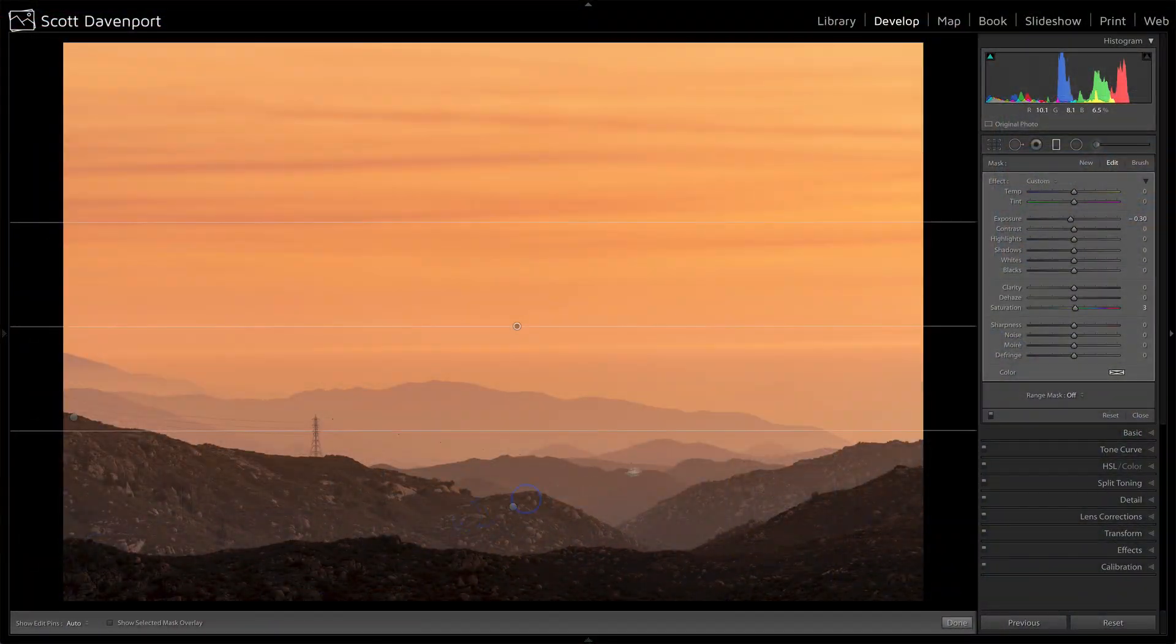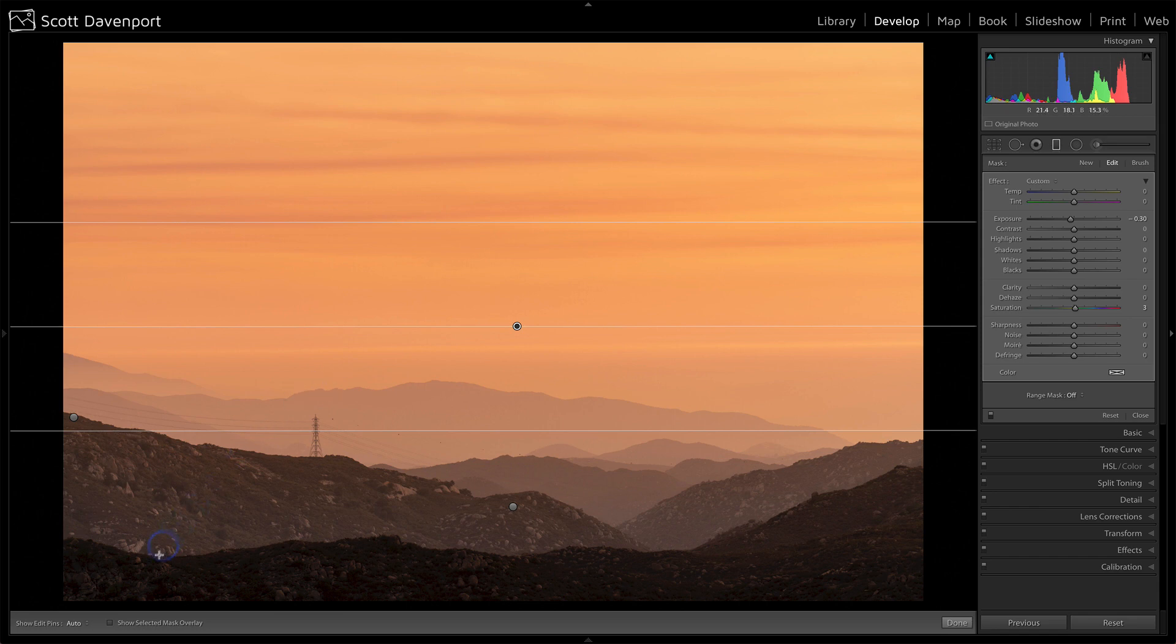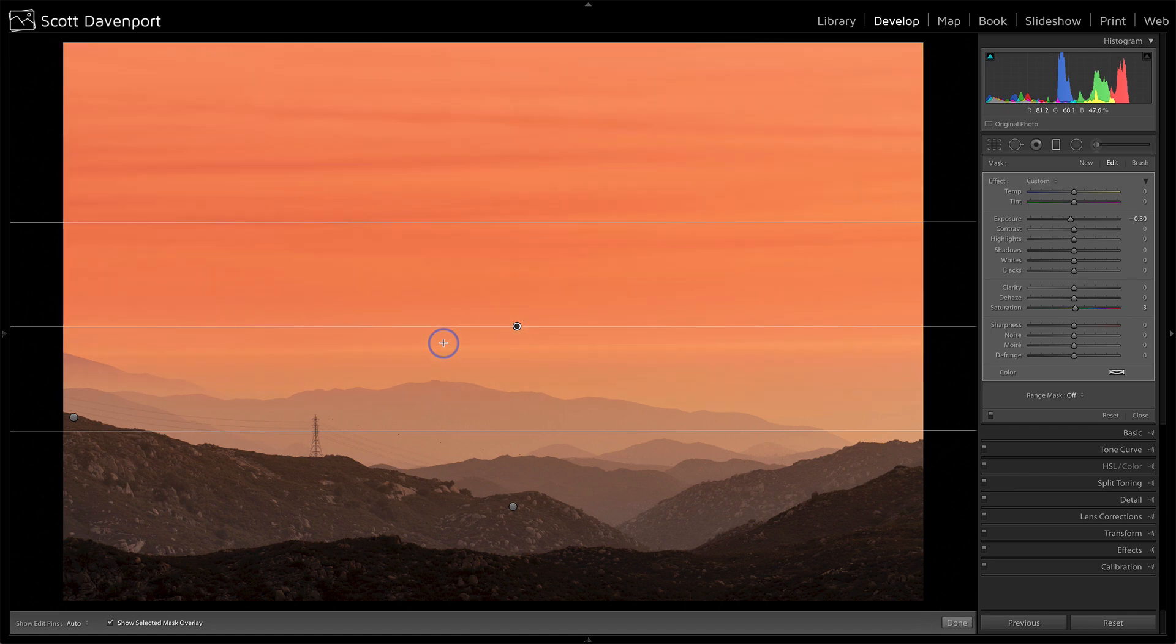So if you're working with any of these local adjustments, you've got the gradient tool, the radial, or the brush. When you have applied one of those to your scene, you have this show selected overlay you can turn on, where you can press the O key to toggle it on and off.